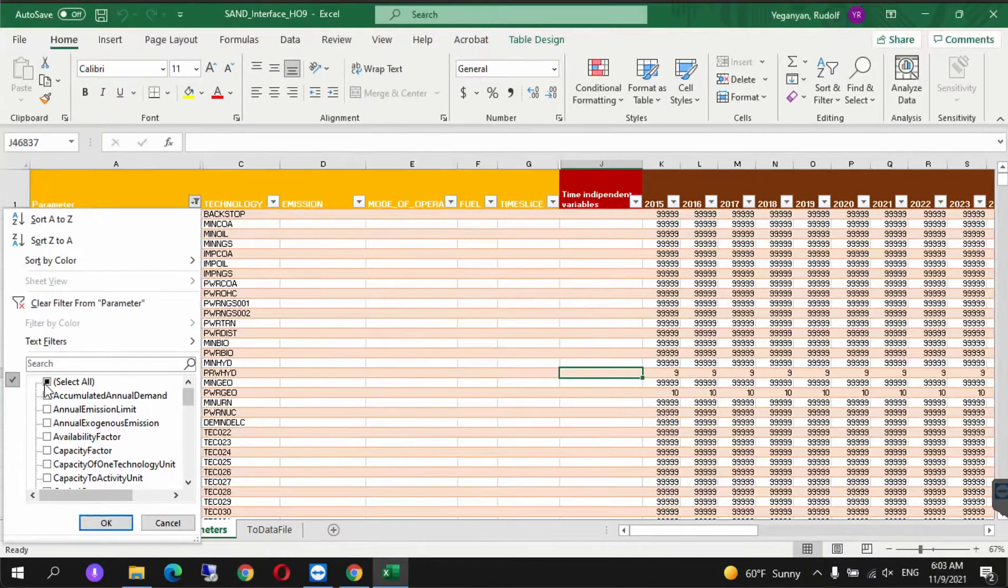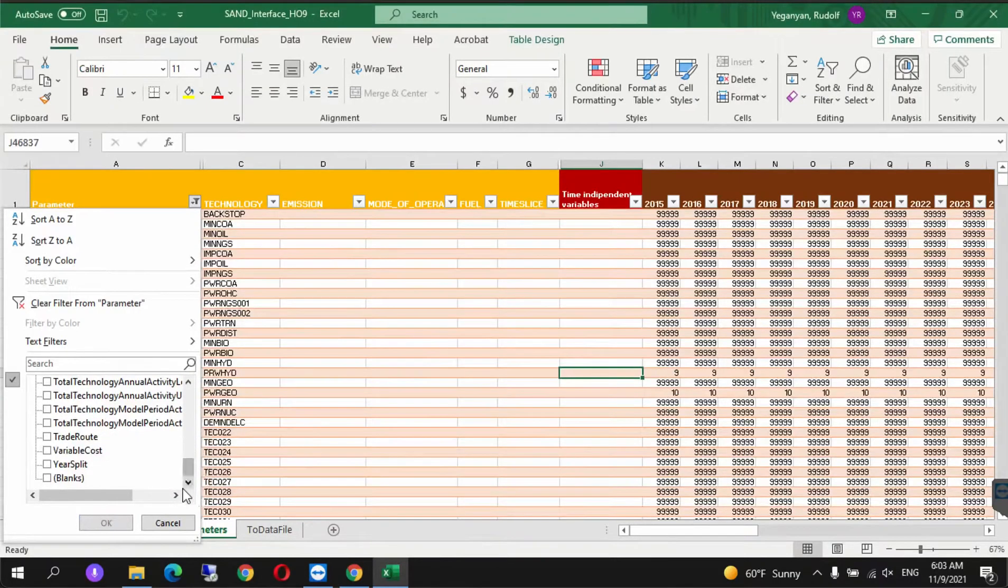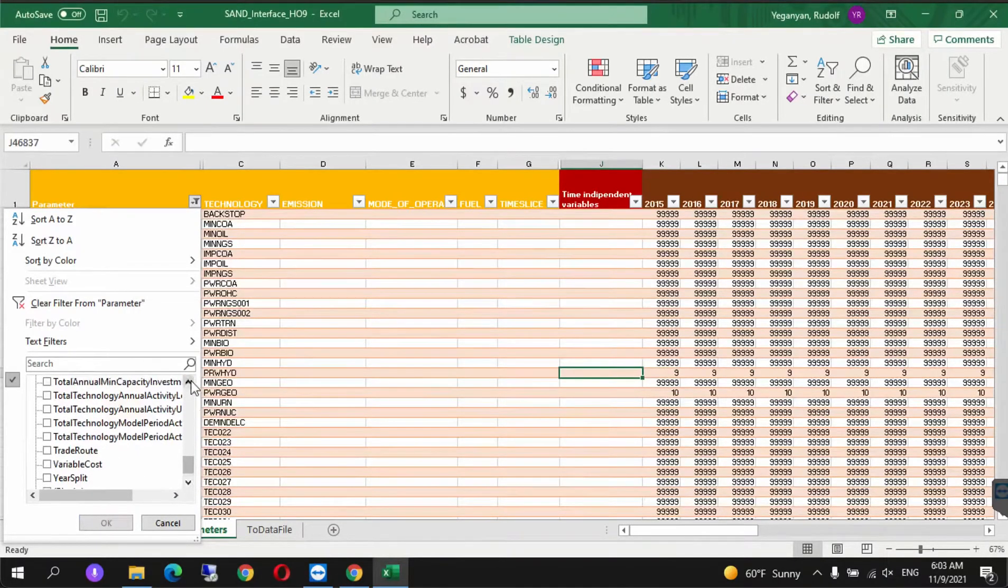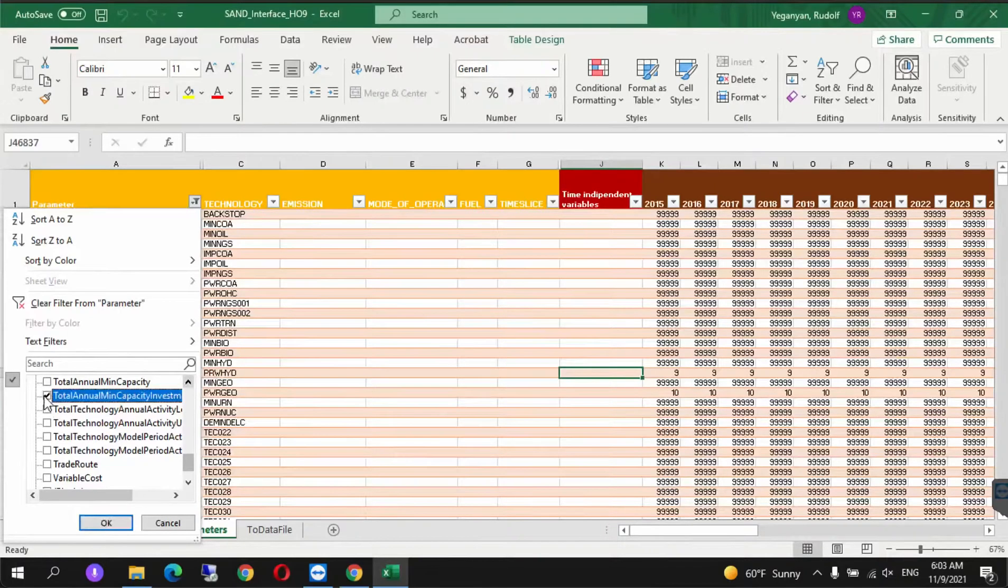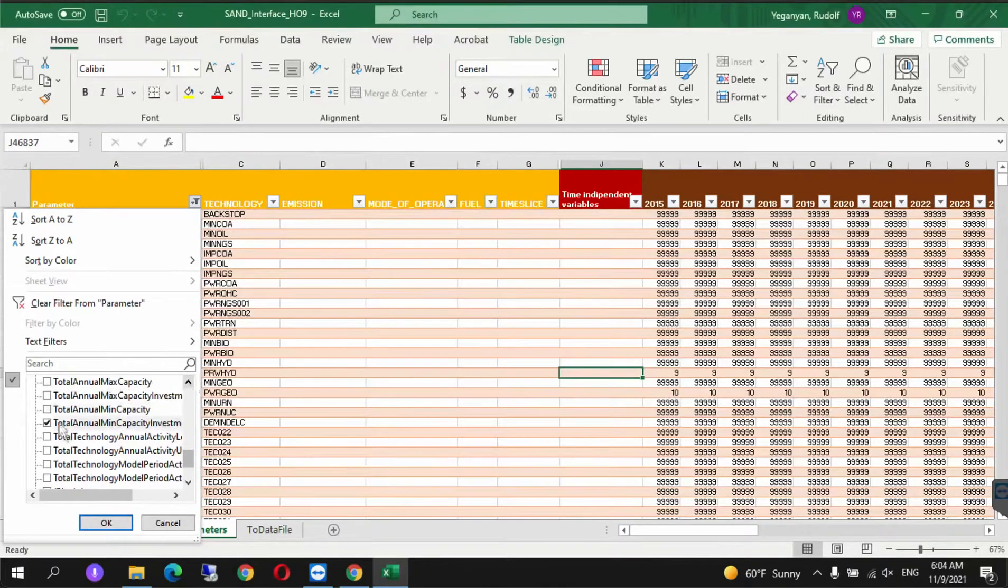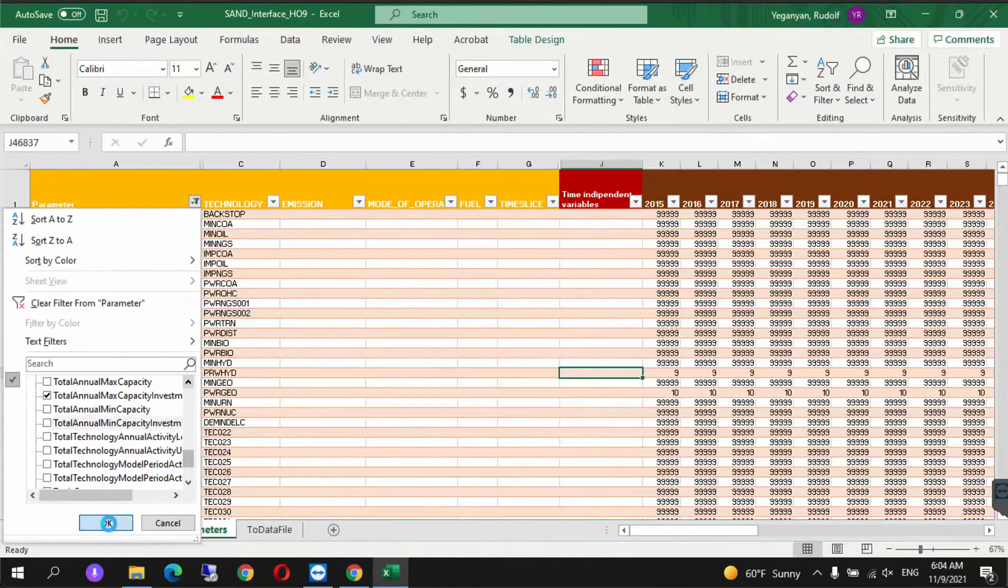Once we enable content, go under parameters and select Total Annual Max Capacity Investment. Unselect everything.